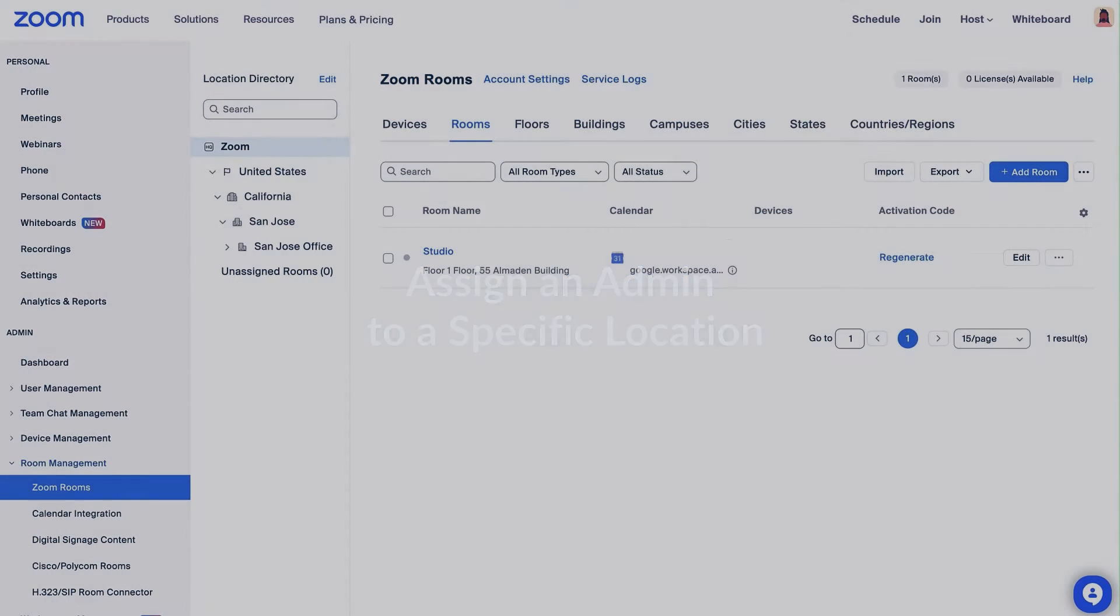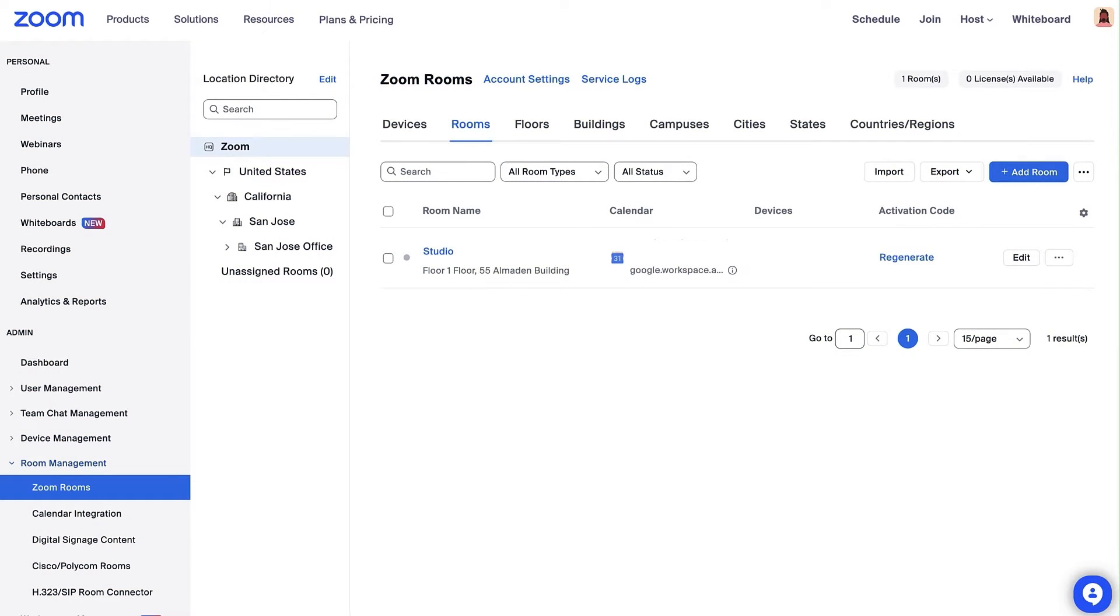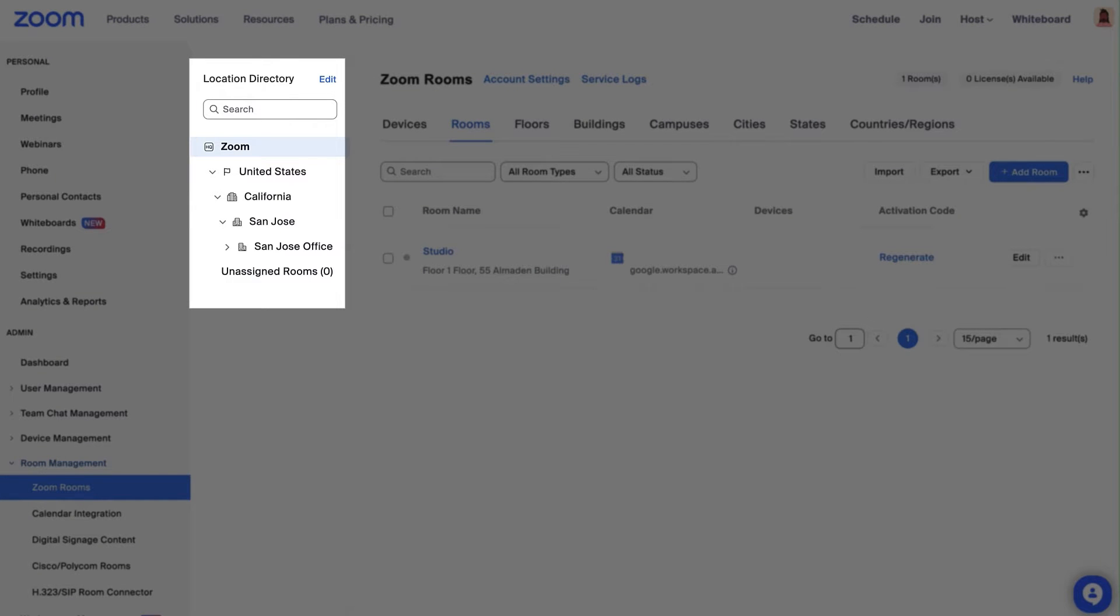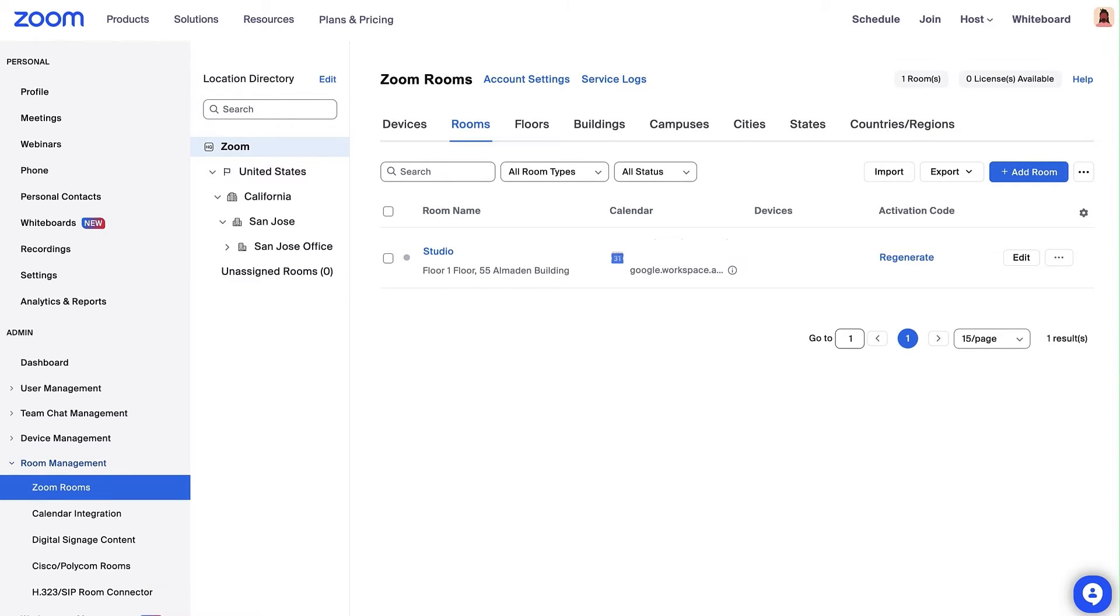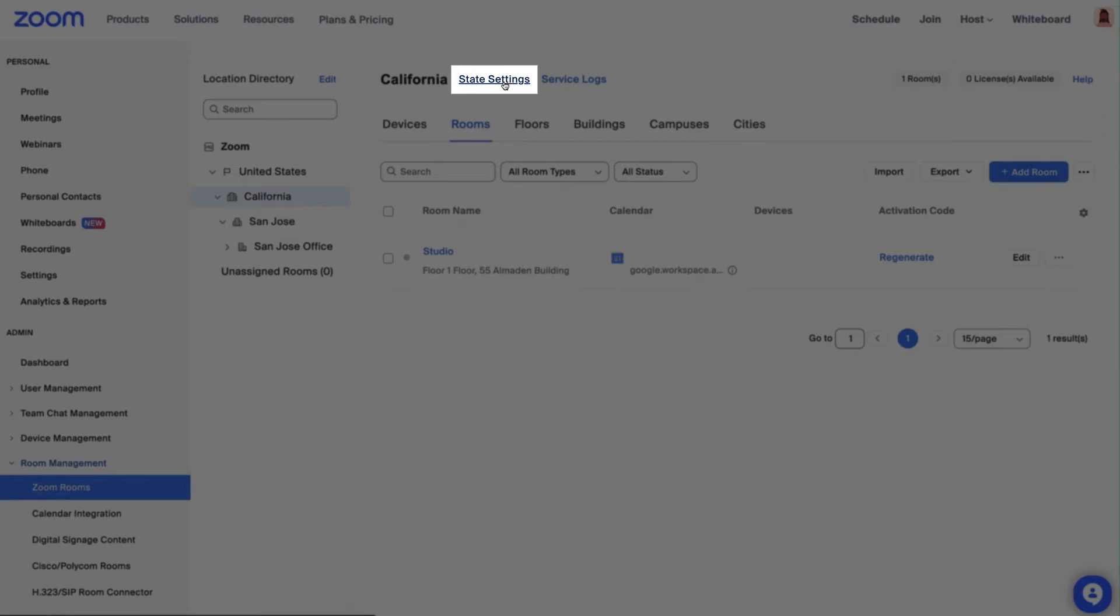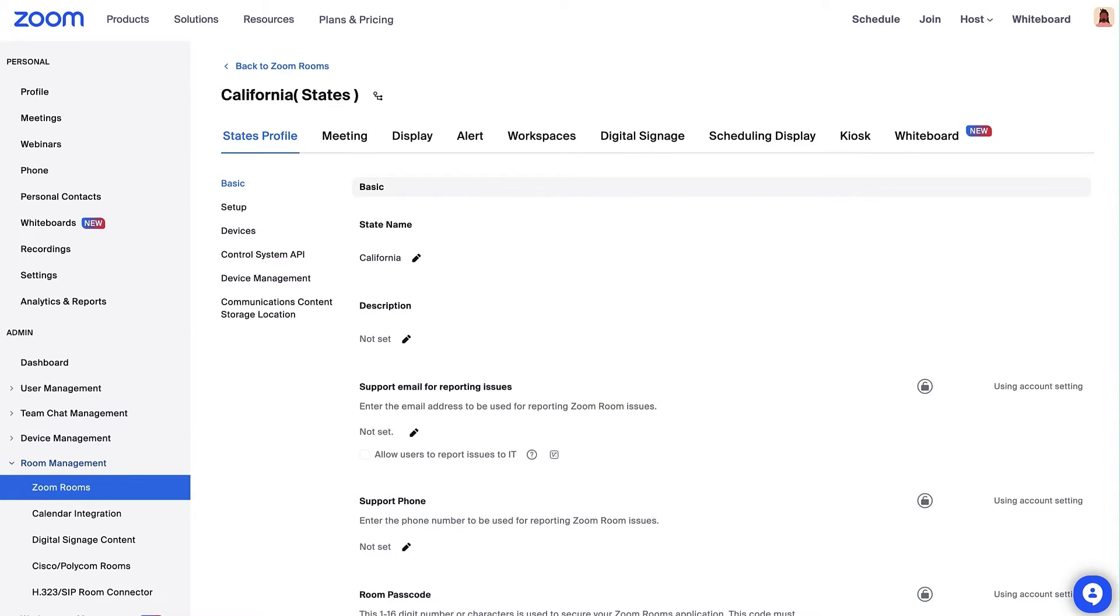If you've already created a location structure for your account, you will see the location directory pane within the Zoom Rooms tab. Navigate to the structure you want to assign an admin to. In this example, let's add an admin to manage all the Zoom Rooms in California. Click State Settings.